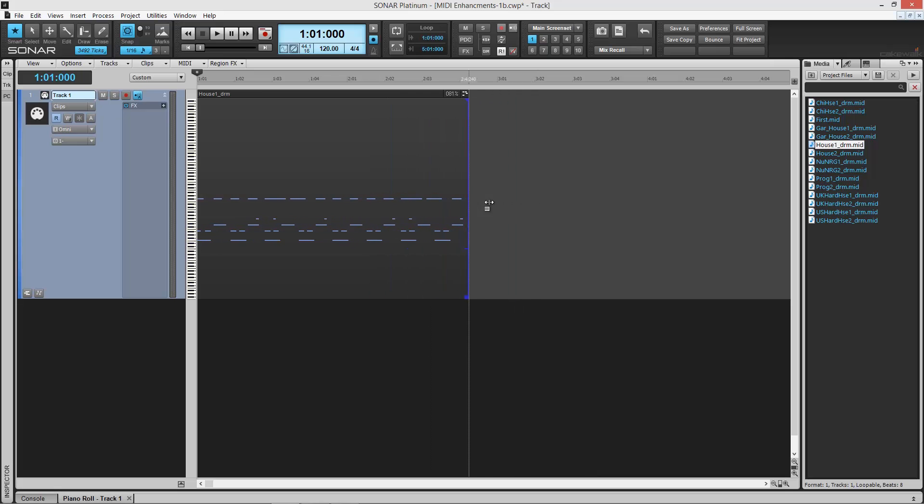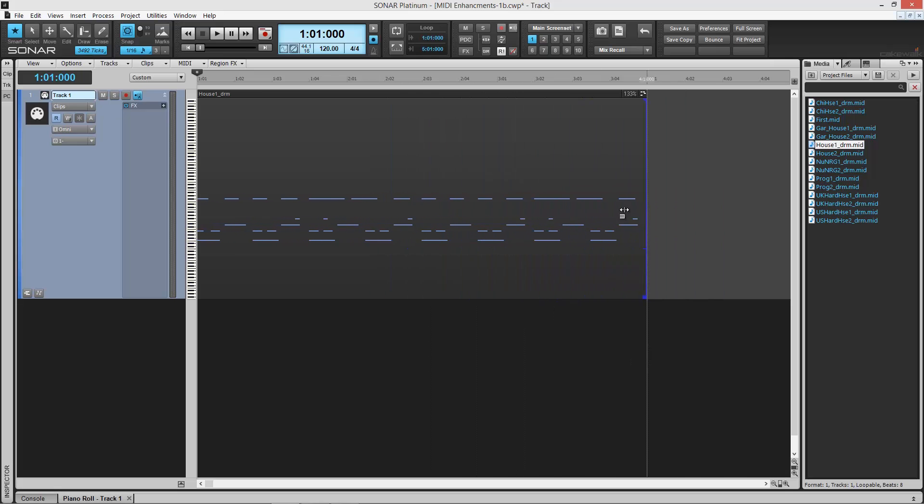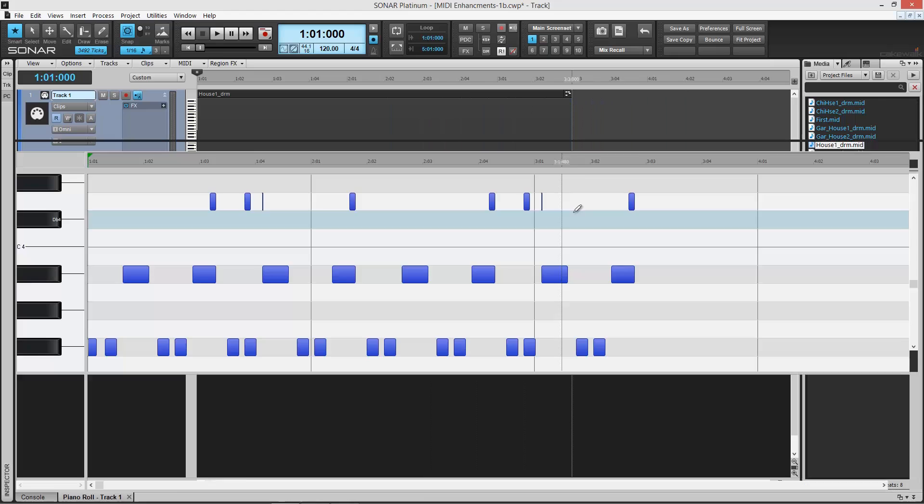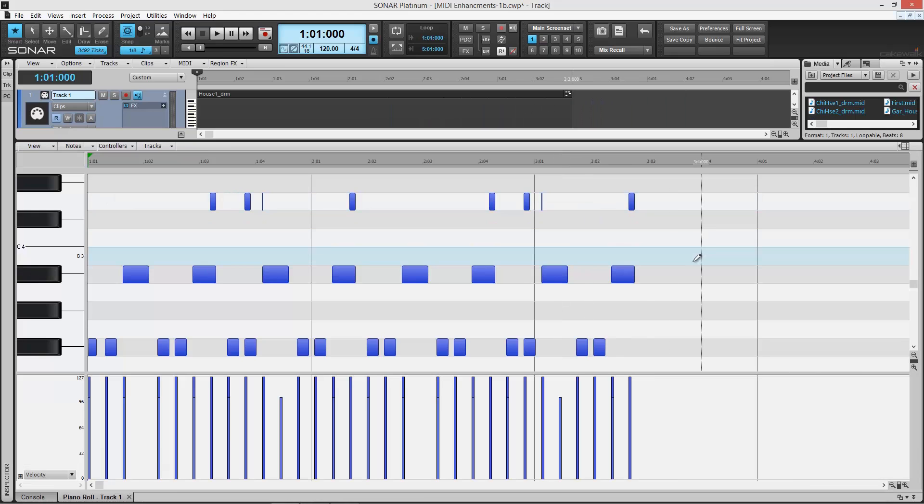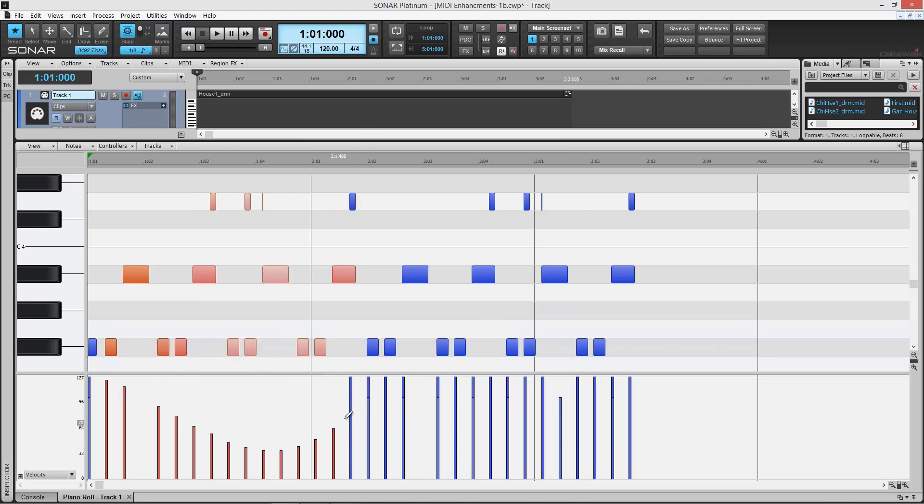The latest Sonar software offers several MIDI enhancements. These tools are all intuitive, quick and powerful MIDI editing features. Let's take a look and check them out.